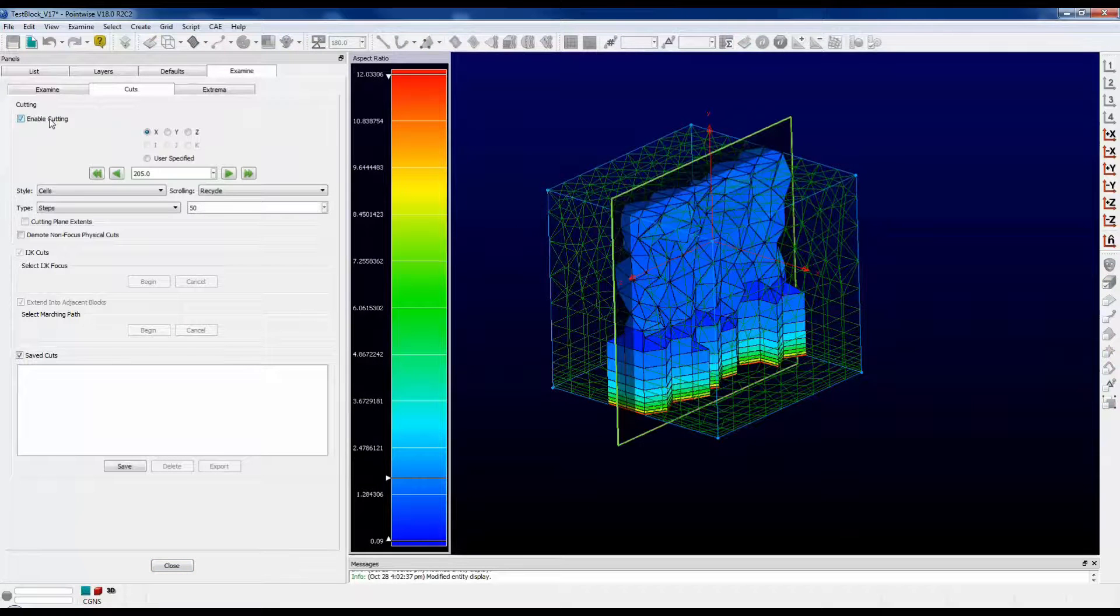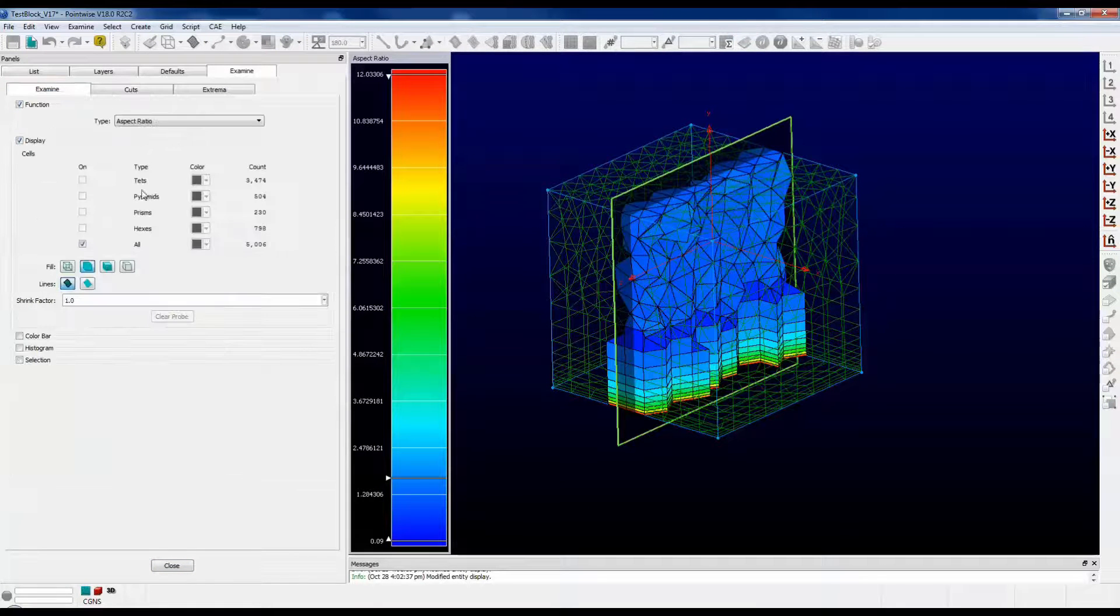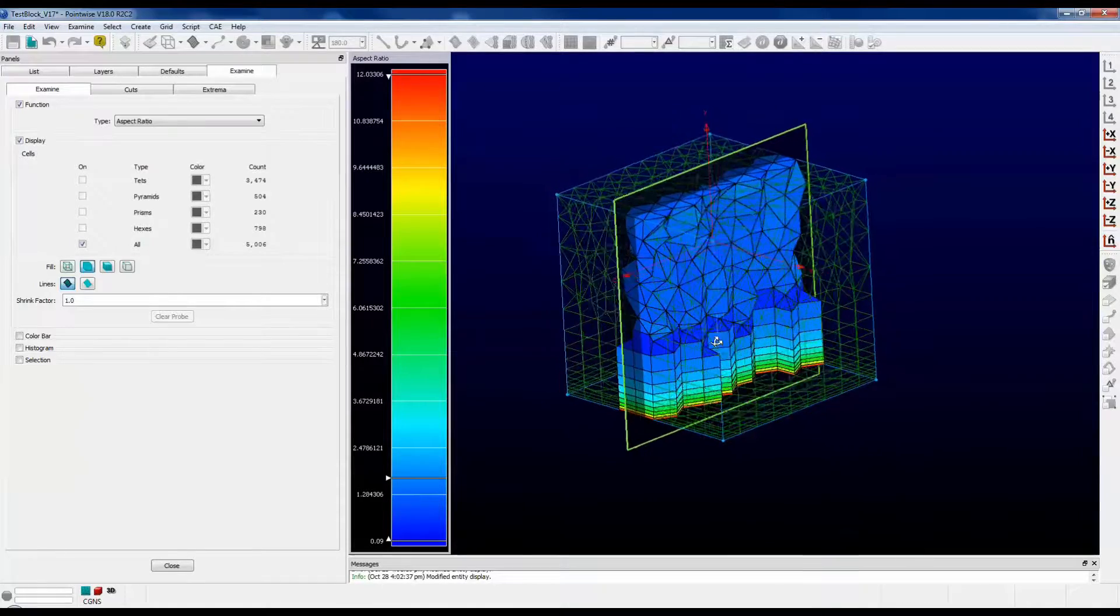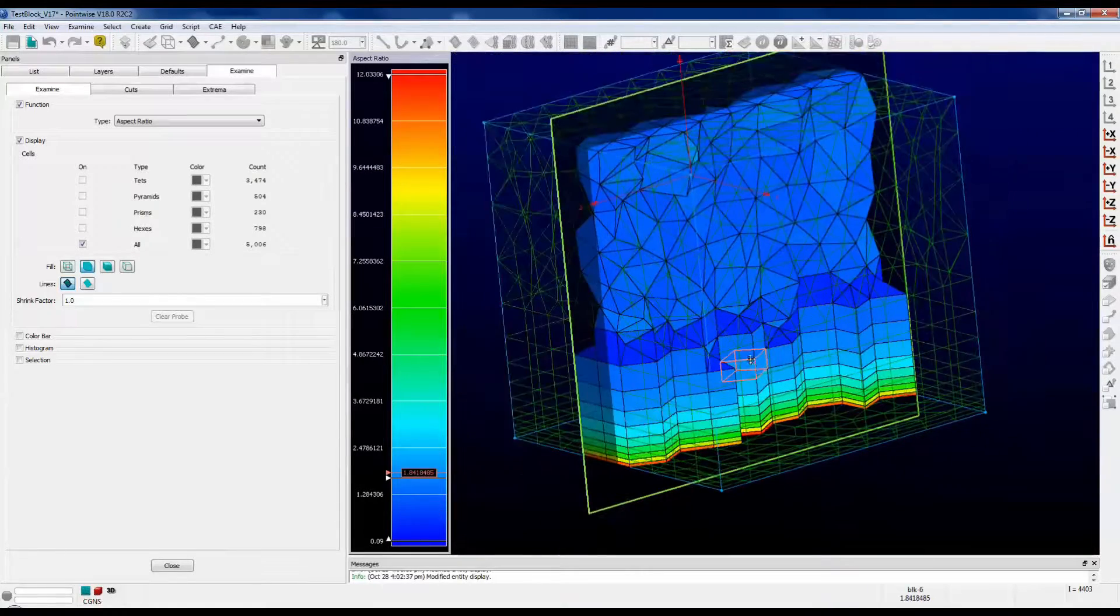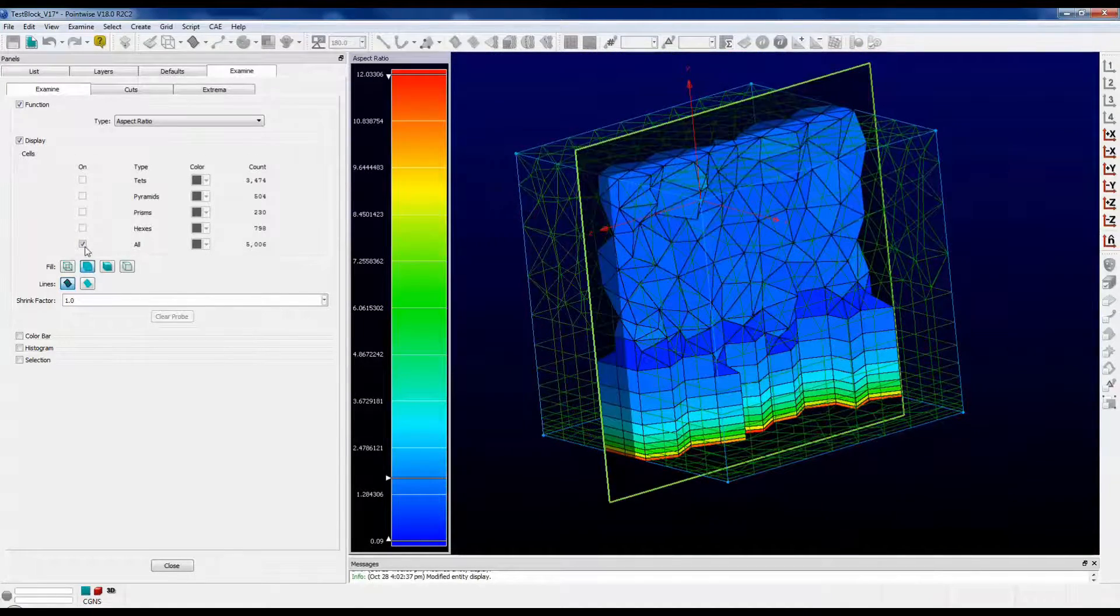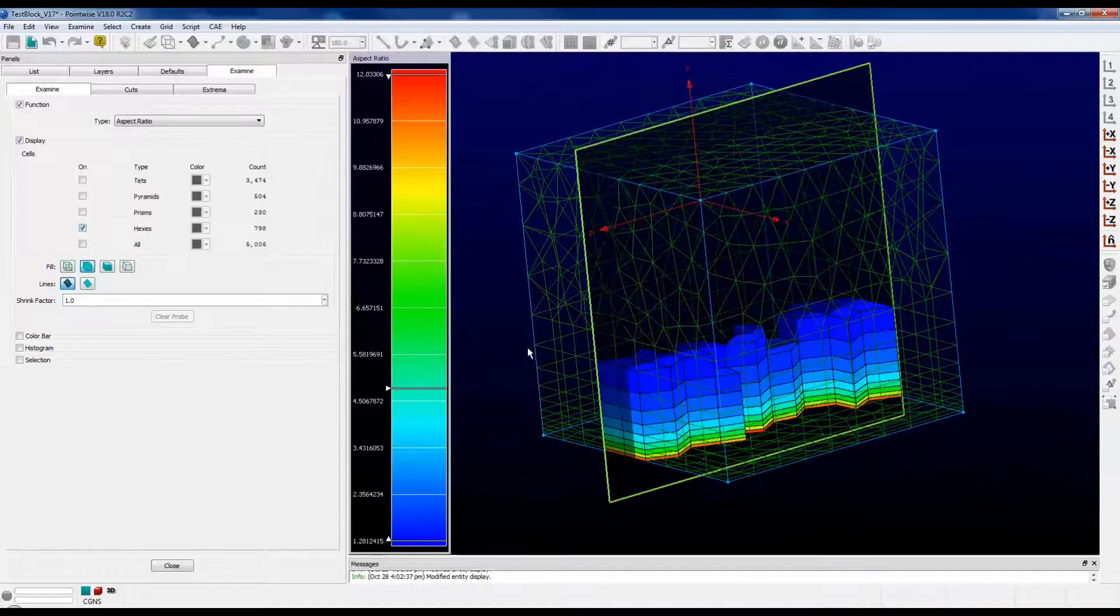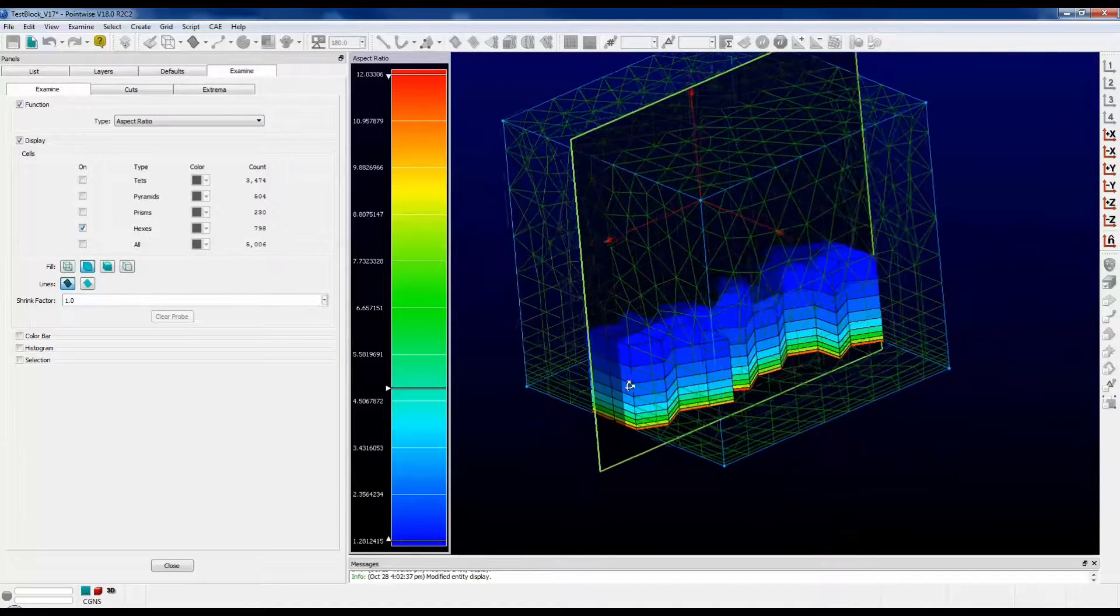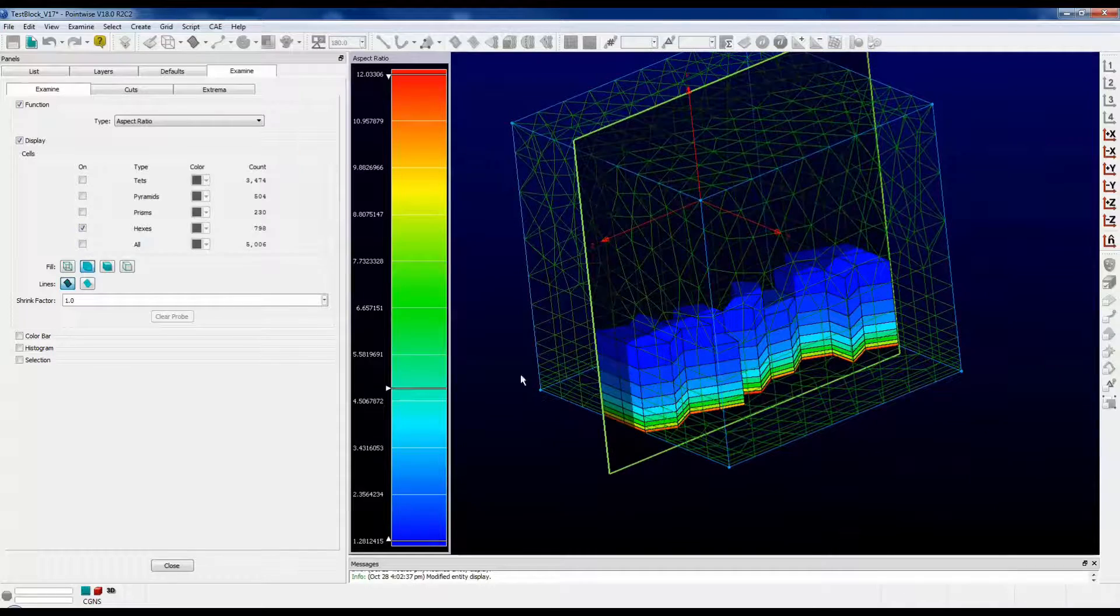Let's turn cuts on so we can get a good view of this. Now, as I mentioned, this particular block has all the cell types that we're talking about. Let's only turn on the hexes. Here we see hexes along the bottom, stacks of hexes growing from the bottom of the cube.